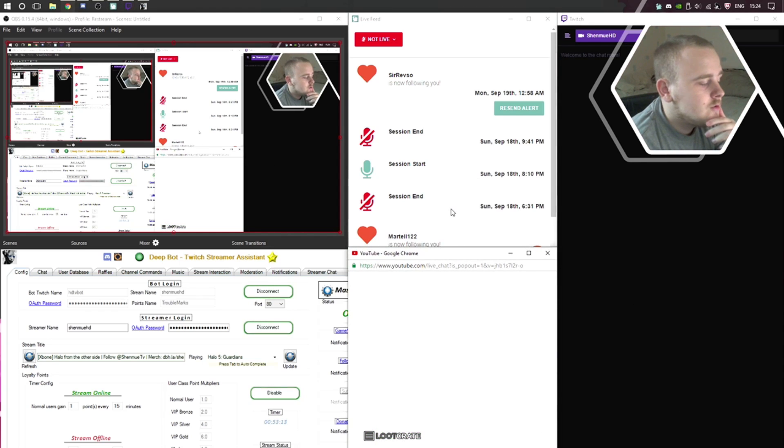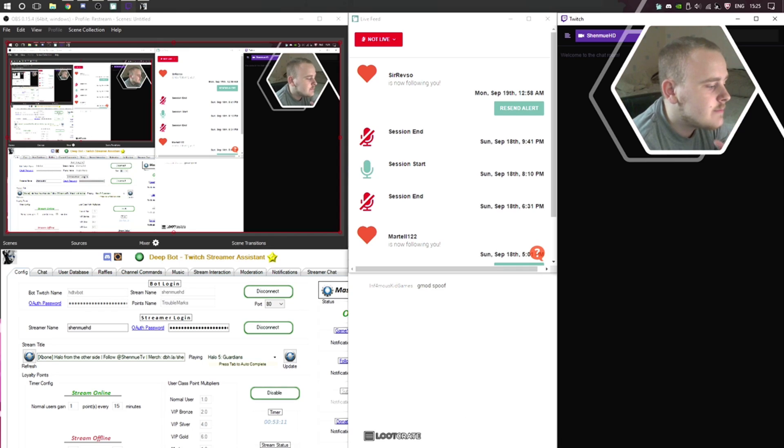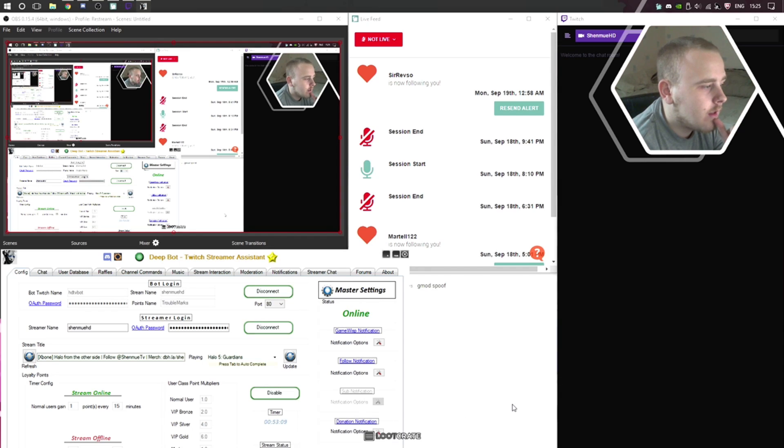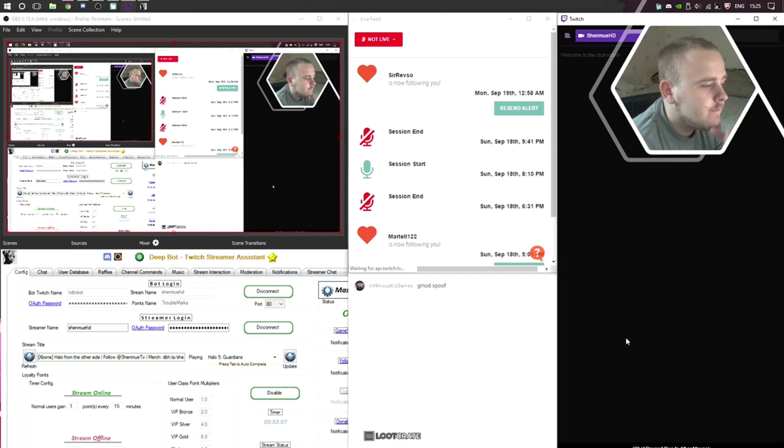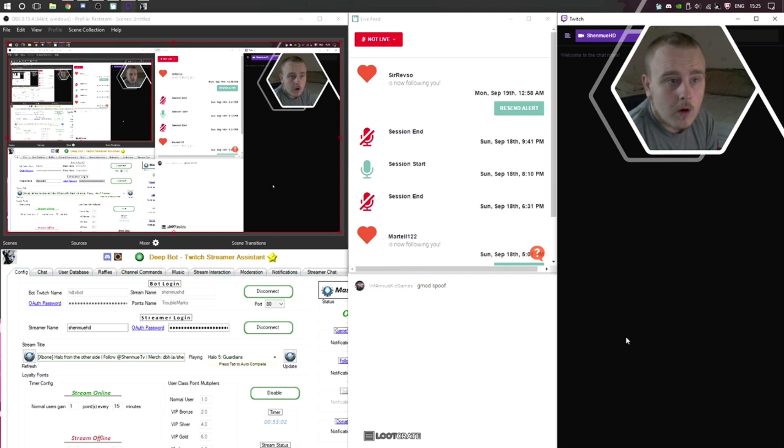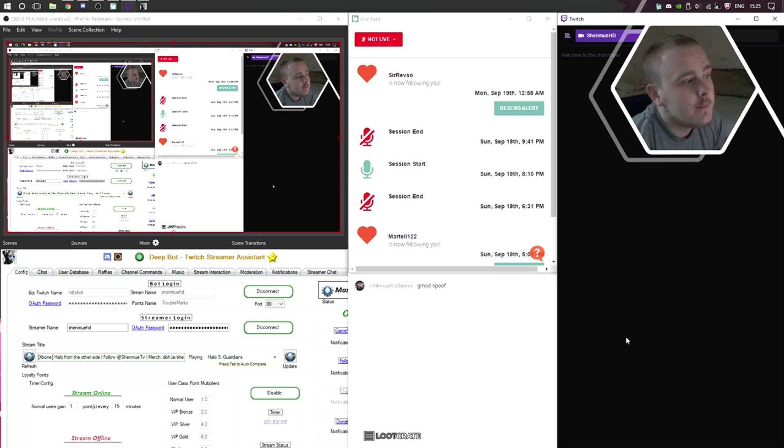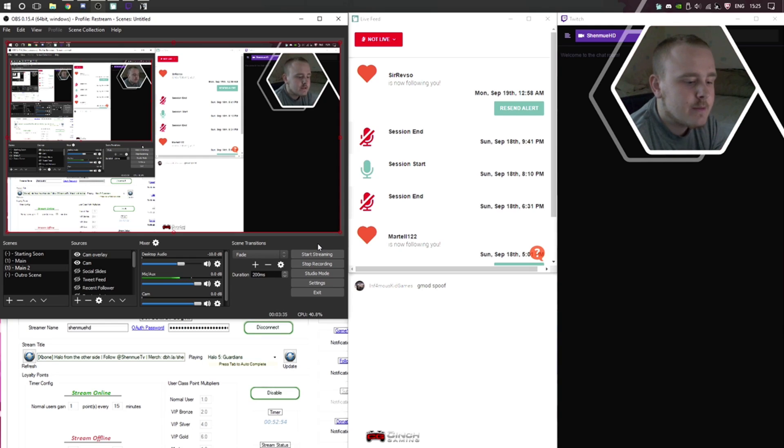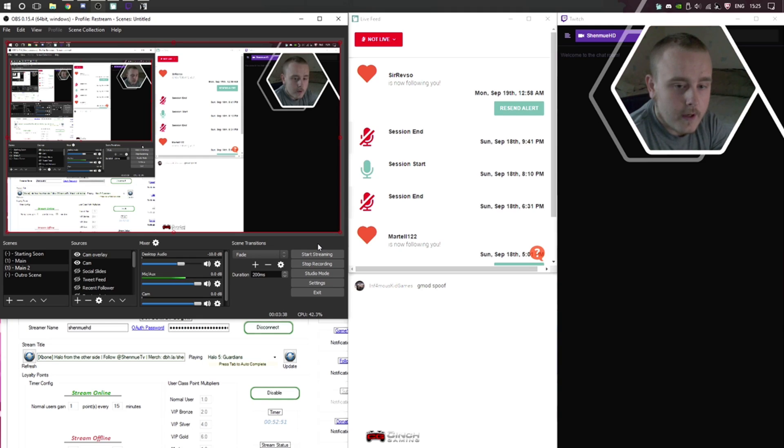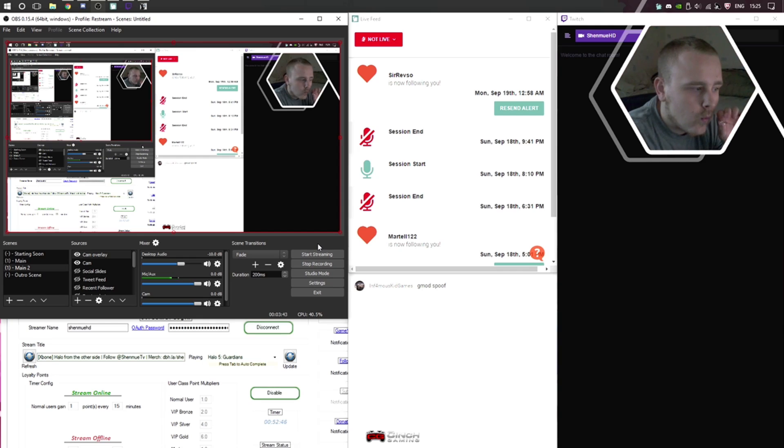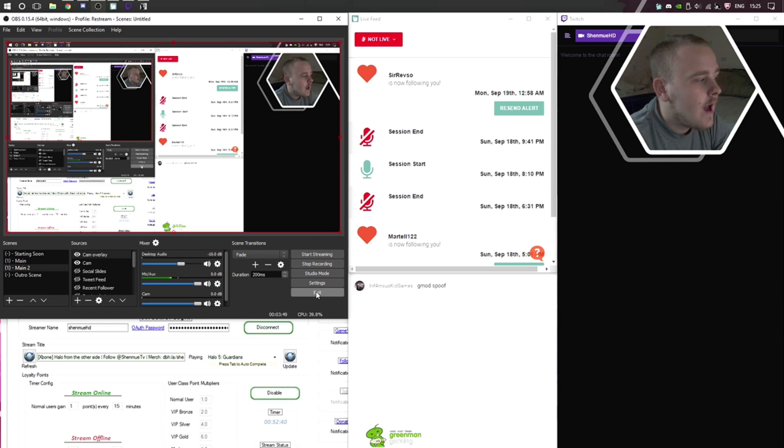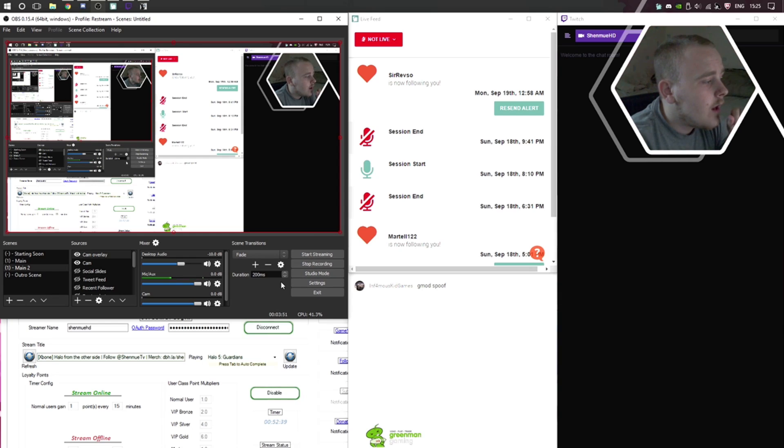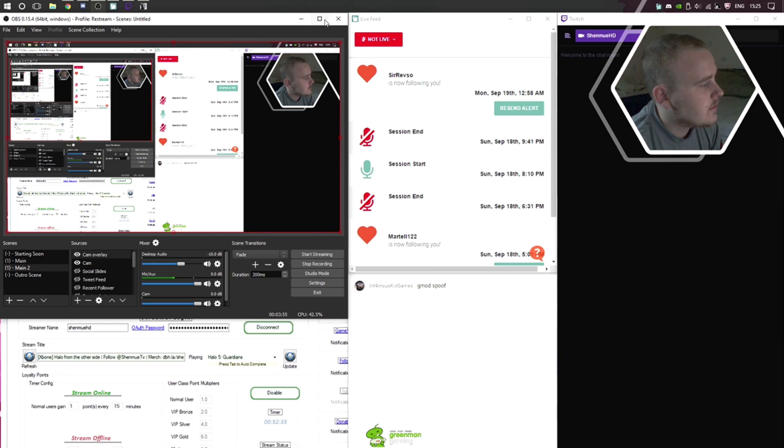I stream to YouTube and Twitch because my settings are a little high for some people on Twitch. So I say if they really want to watch, then just hop over to YouTube Gaming and watch me there. It also is easier for me to break down episodes when I stream to YouTube.